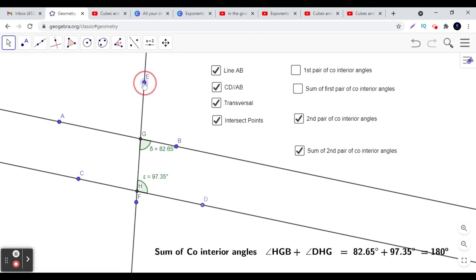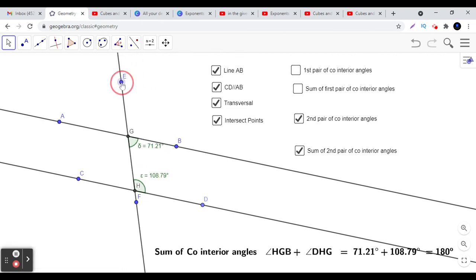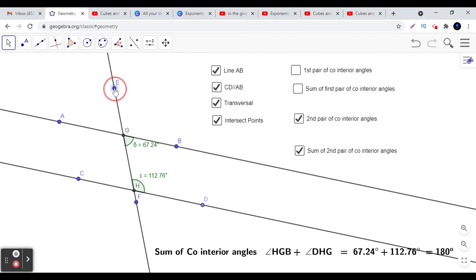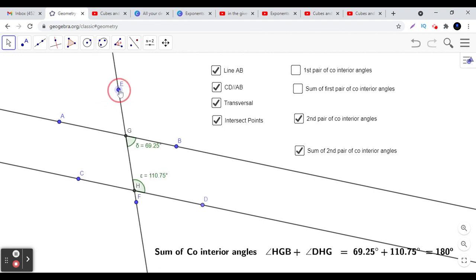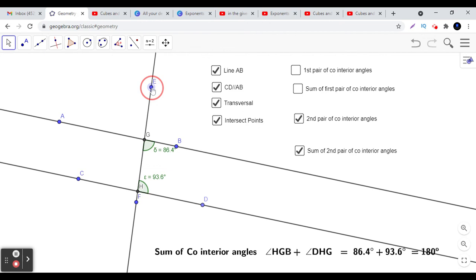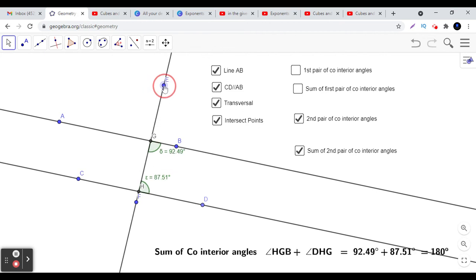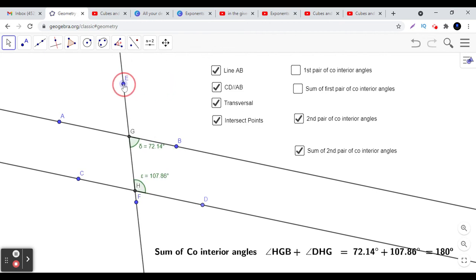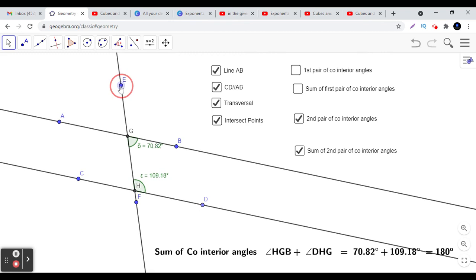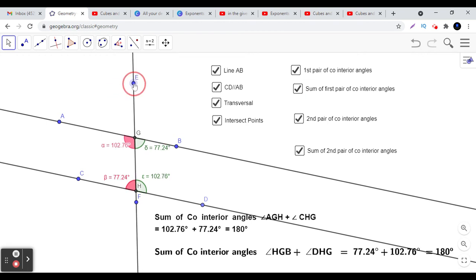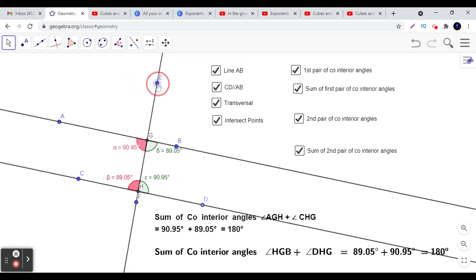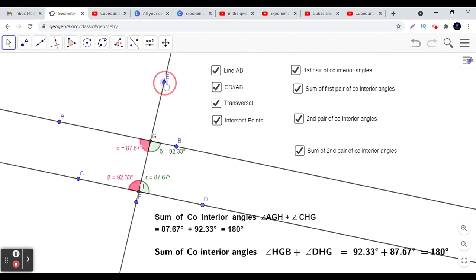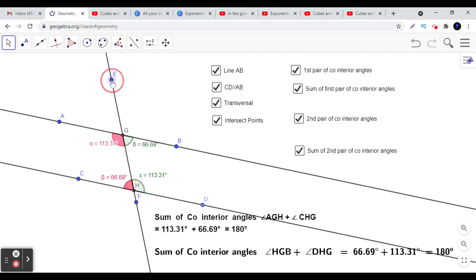When you move this, you will find that the sum of co-interior angles is 180 degrees in all situations. But this property holds true in the special case when two parallel lines are cut by the transversal. Let us visualize the second pair as well. You will see that co-interior angles are always supplementary.